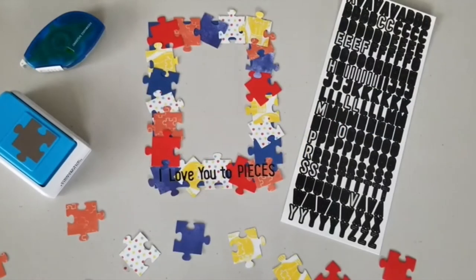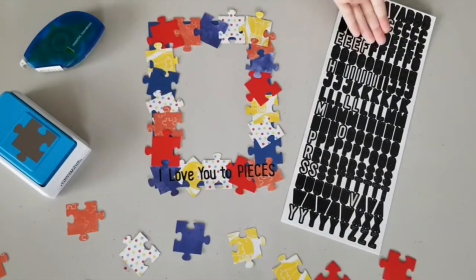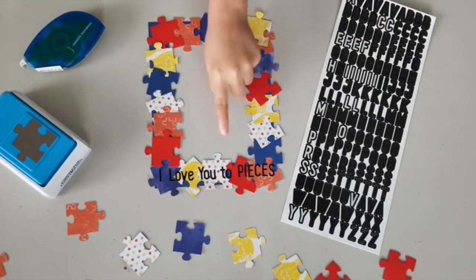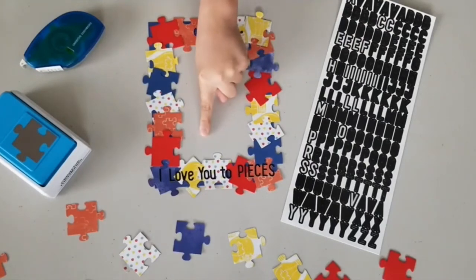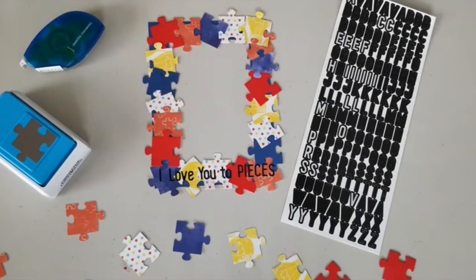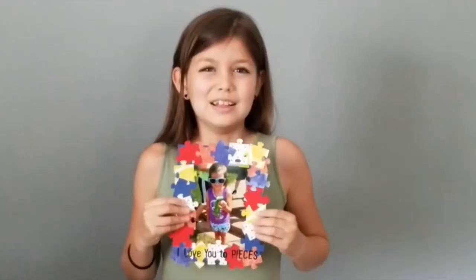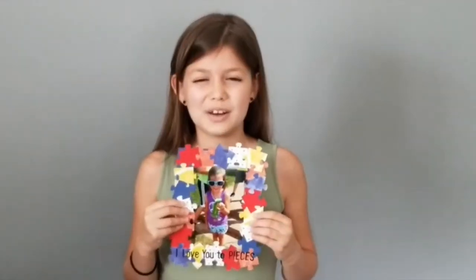Once your frame is covered use your ABC stickers to add a title like I love you to pieces, a piece of my heart, or another punny phrase. Last you can add a photo.